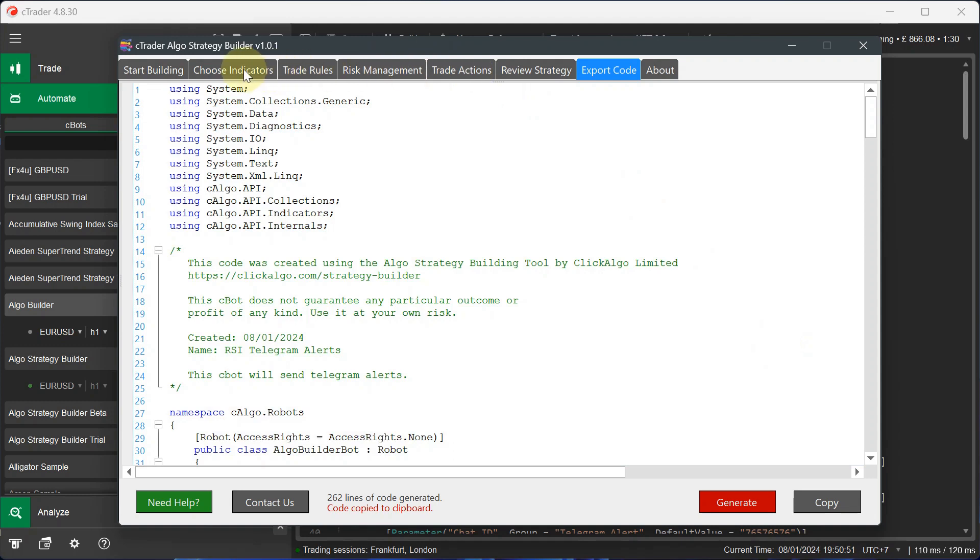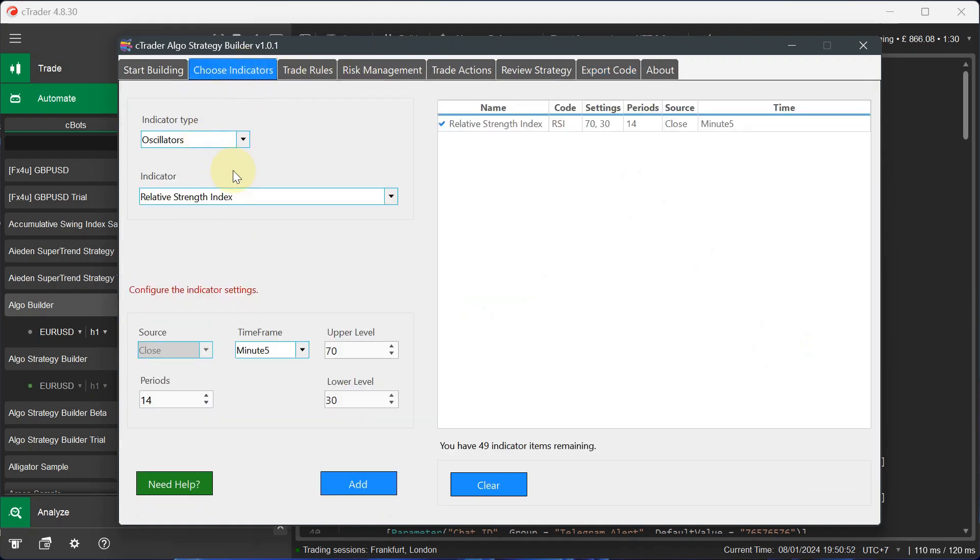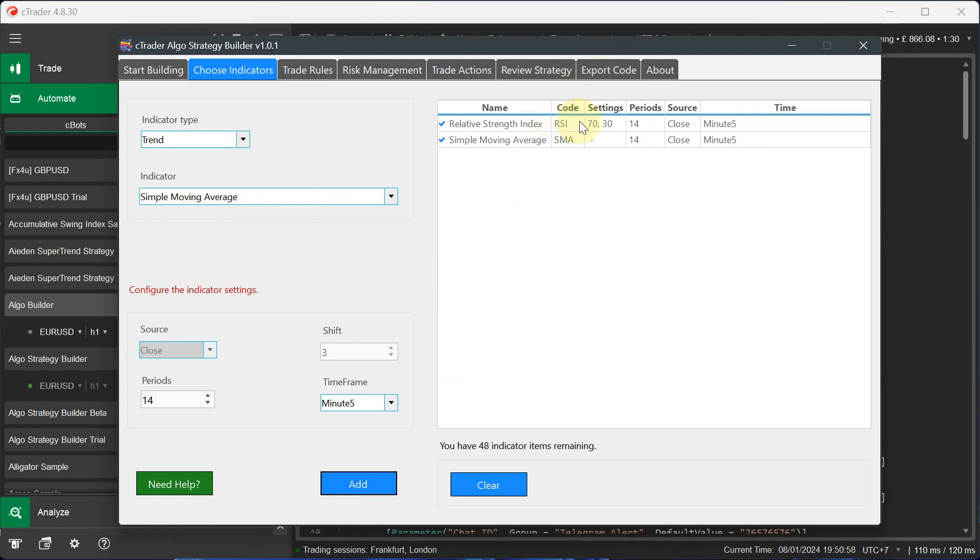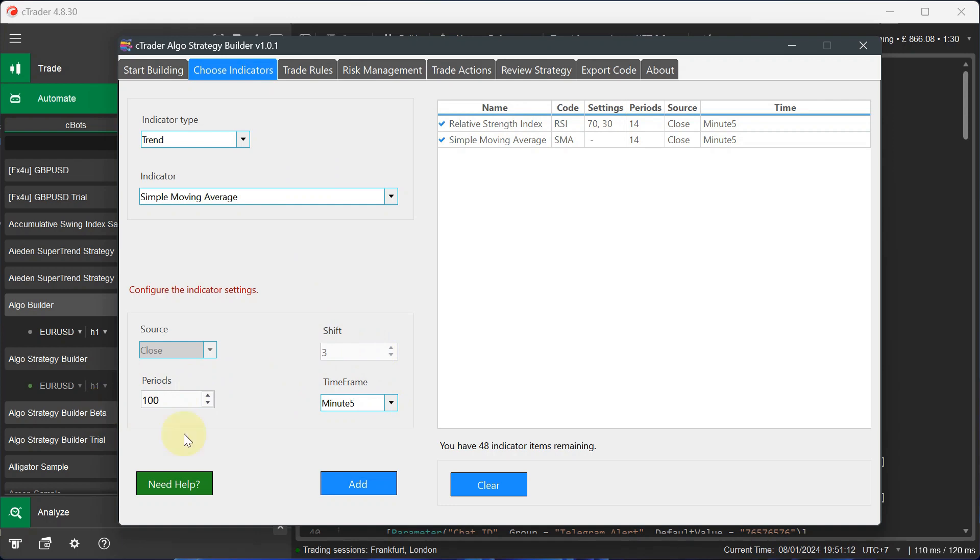What I can do is go back to indicators. I can go to trend. I can also add a simple moving average. Now I want it when the relative strength index is above or below 30, and I want it when the relative strength index crosses above or below another indicator. So I can do a simple moving average of periods of 14, and I want another simple moving average of periods of 100.